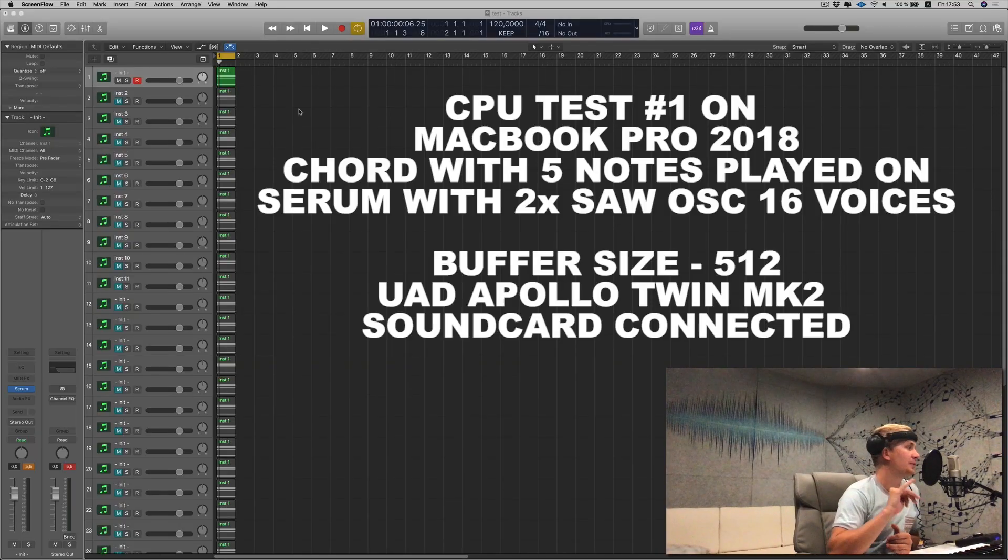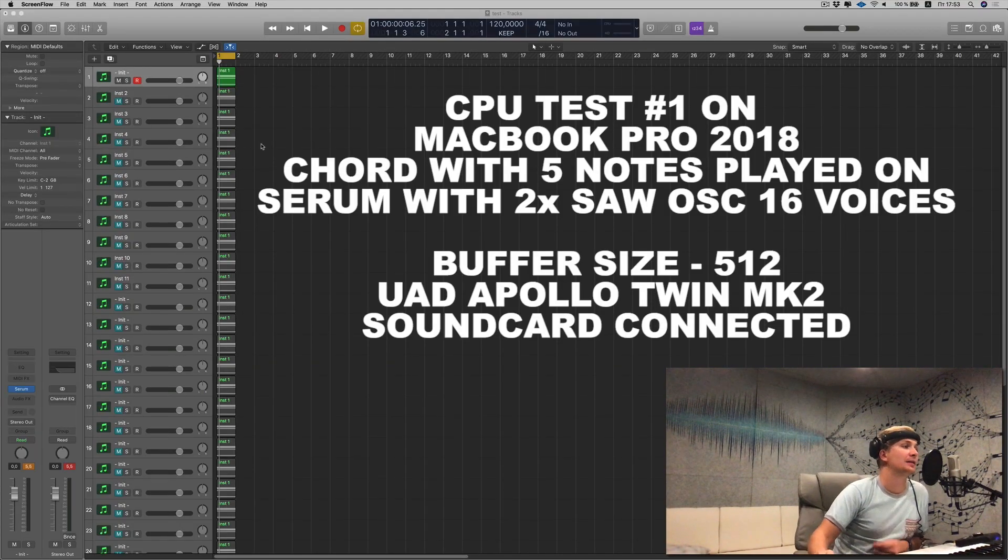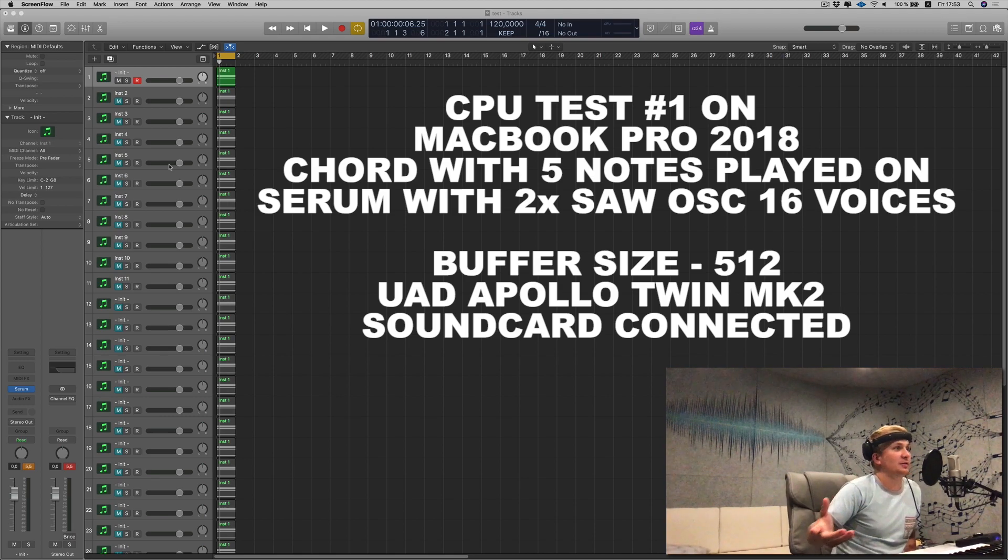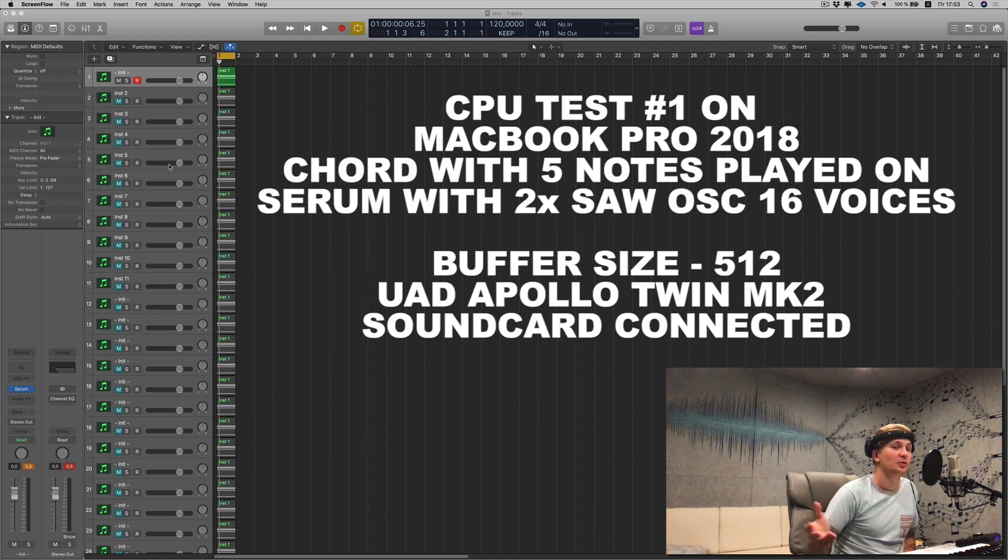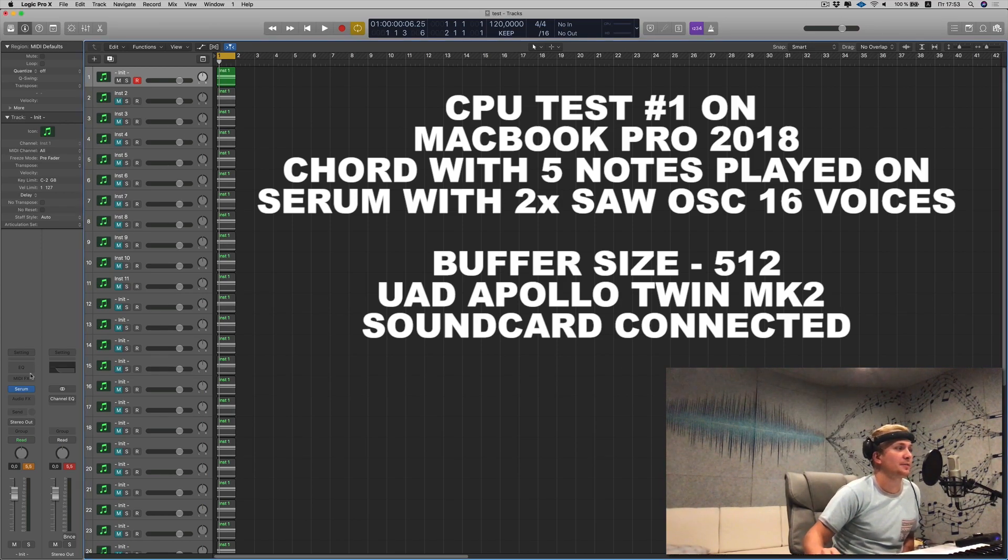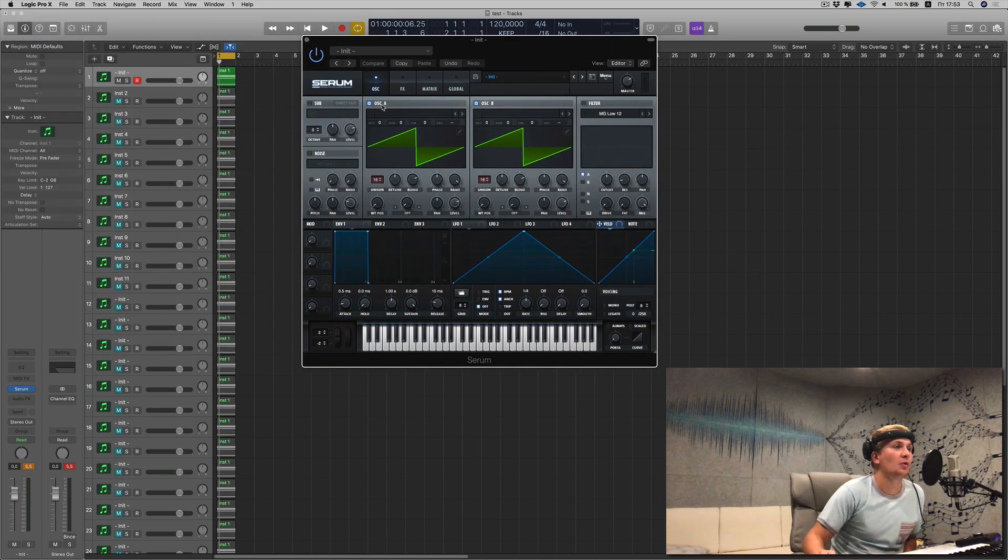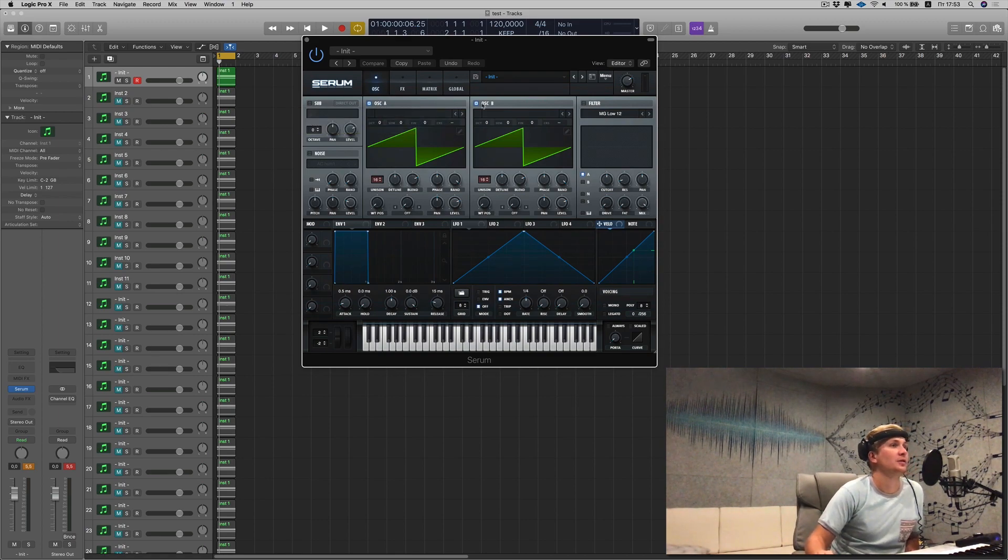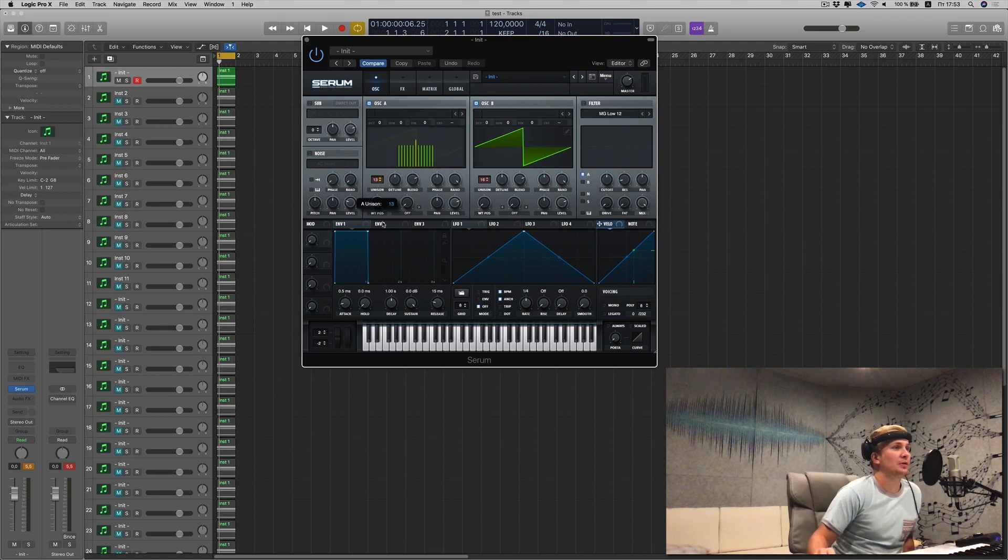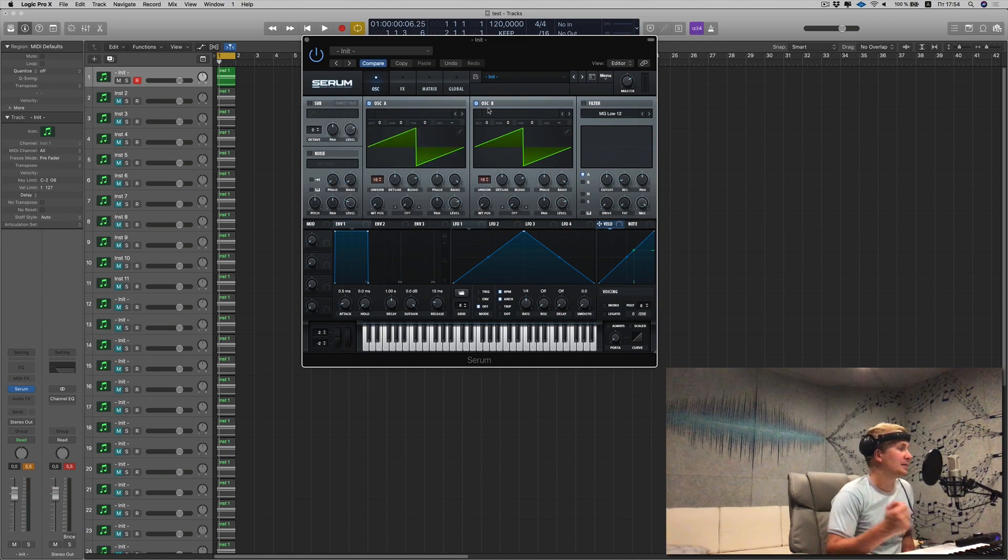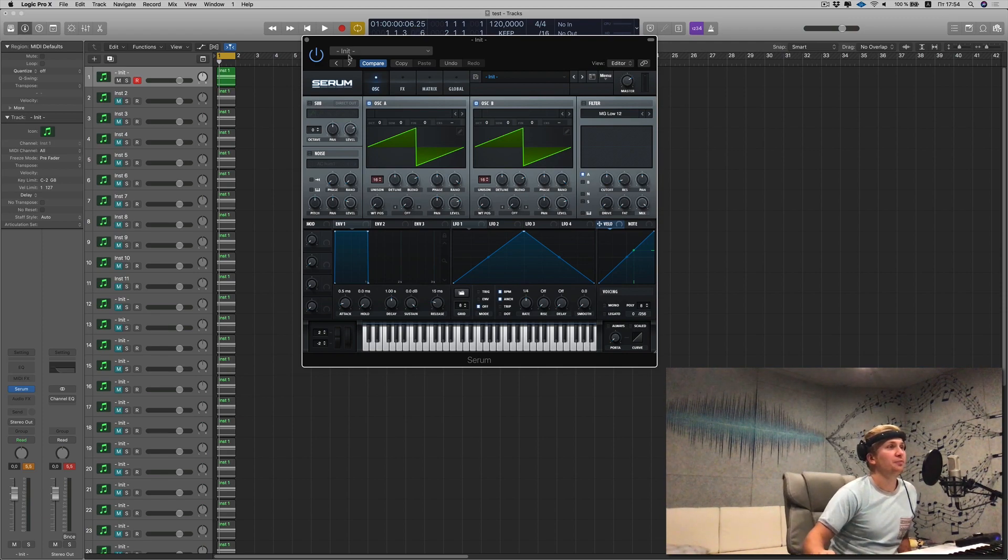So this is the first CPU test and since I'm a musician, I'm interested in how many plugins my new computer can play at the same time. What I did is I opened Logic X with the Serum plugin. I opened two oscillators, oscillator A and B, and I put 16 voices on each one of them. This is a pretty heavy load for the CPU.